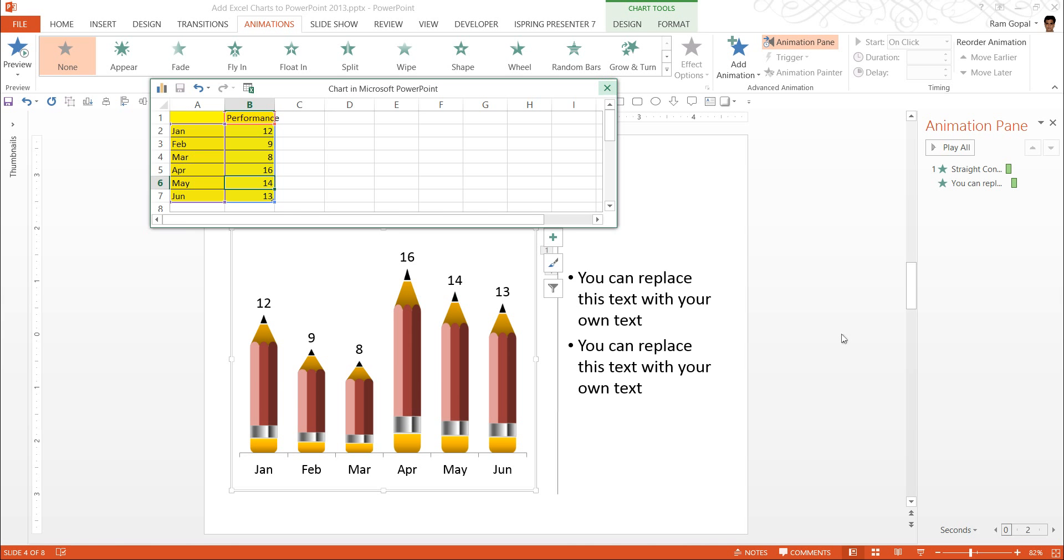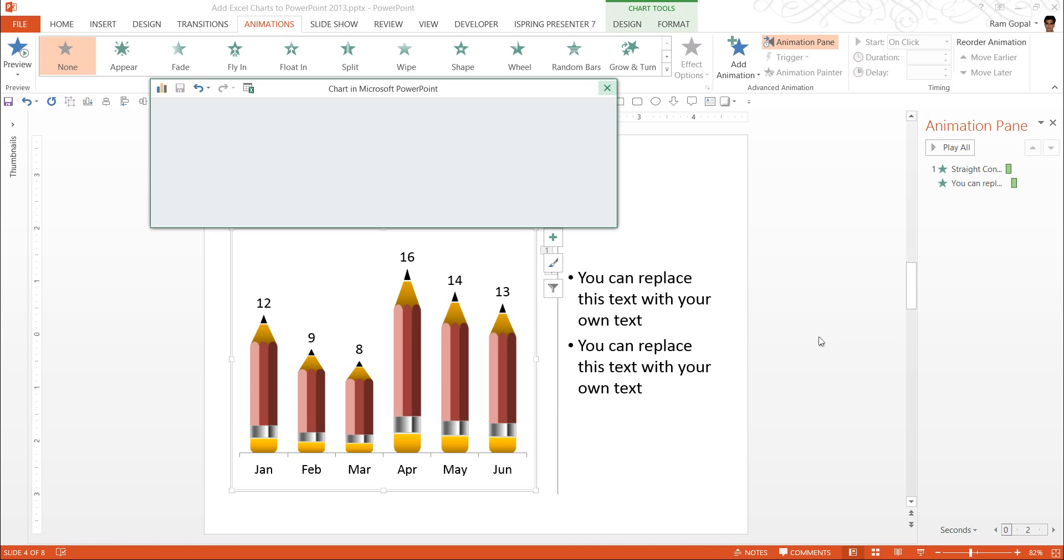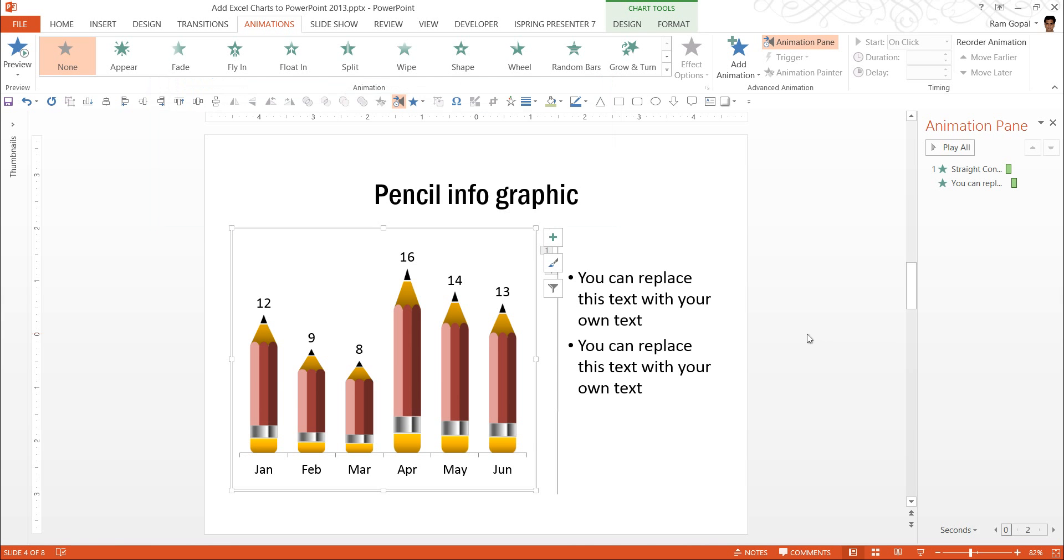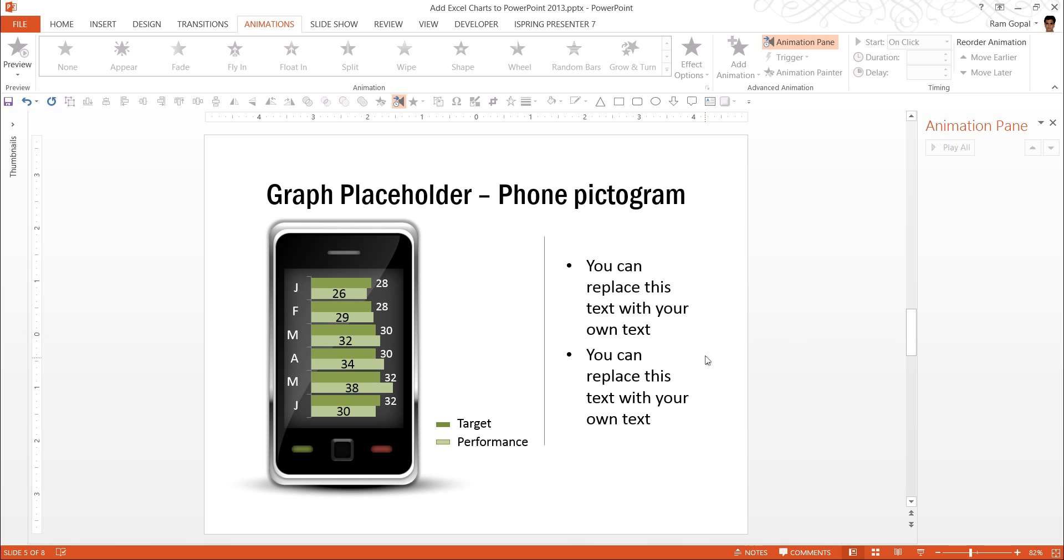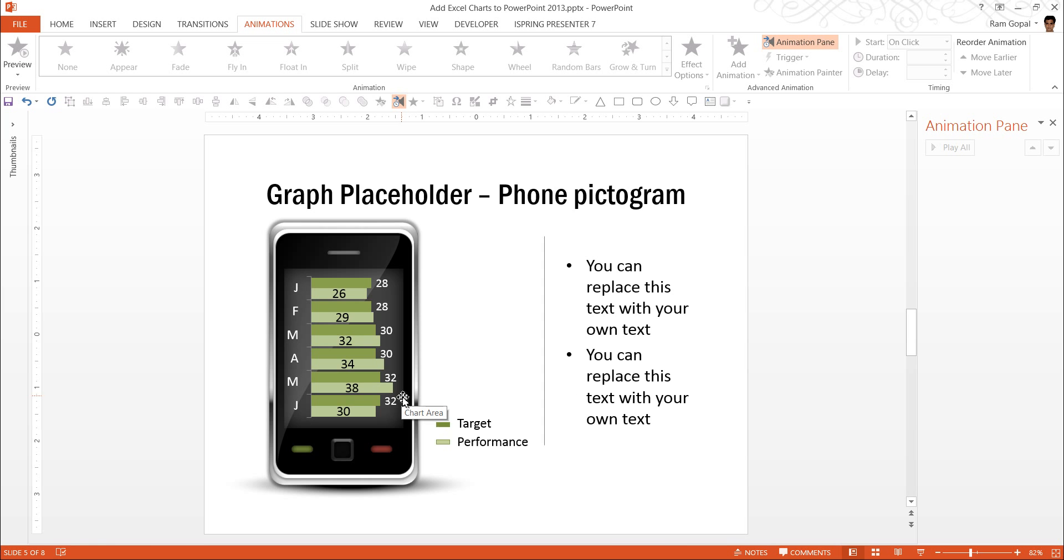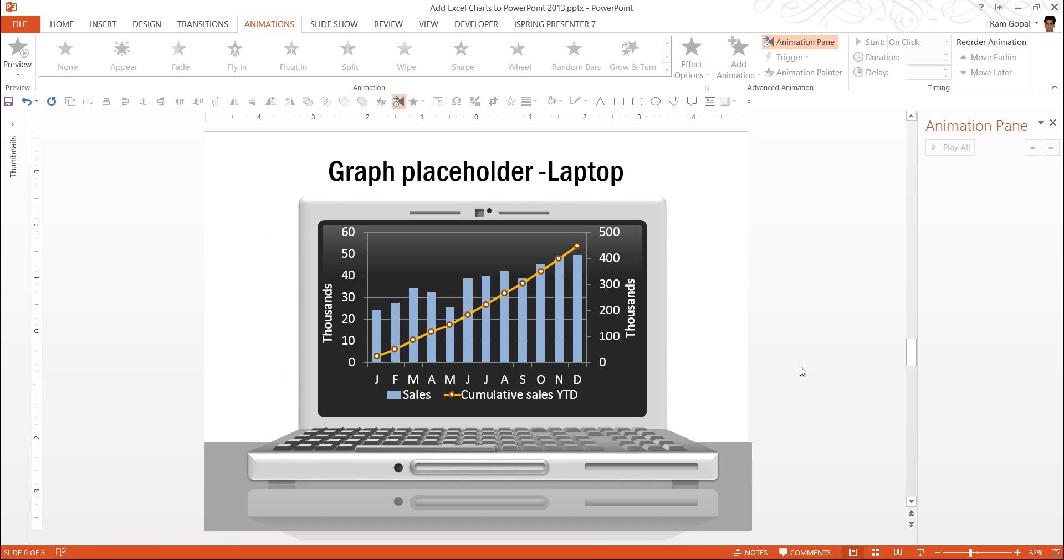The same way, because of the power of PowerPoint and Excel, you can combine the images like this. Tab phone, which is once again created entirely using PowerPoint. The SmartArt phone. And we have used that as a placeholder to place our bar chart here.